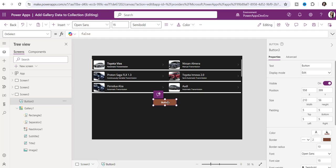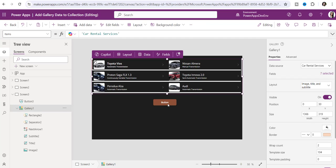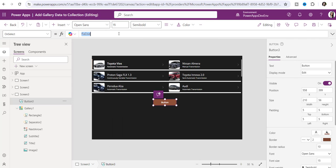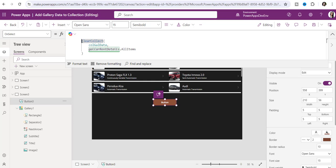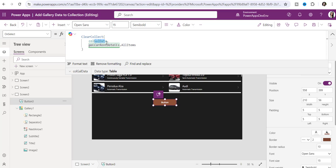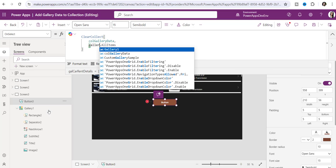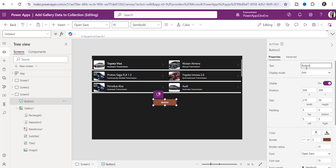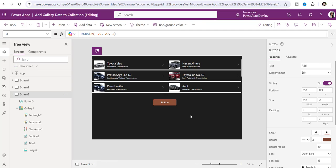By using this button control I will create a new collection by adding the gallery records. I have noted down the code — I'll copy and paste it into the button's OnSelect property. Here you can see the ClearCollect function, which helps to create a new collection. The collection name I'll provide is 'colGalleryData'. You need to provide the gallery control name — my gallery control name is Gallery1 — so it's Gallery1.AllItems. You can also change the button text to 'Add'.